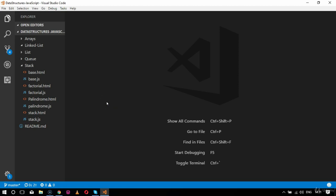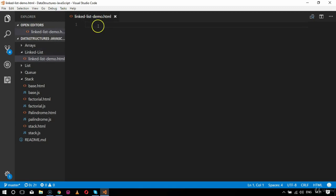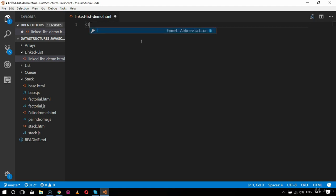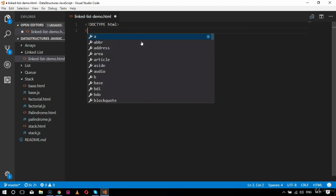Let's demonstrate our linked list with the help of an illustration in JavaScript. We'll start by creating an HTML file inside the linked list folder. My HTML file will be named linked-list-demo.html, since this is our first example demonstrating linked list.